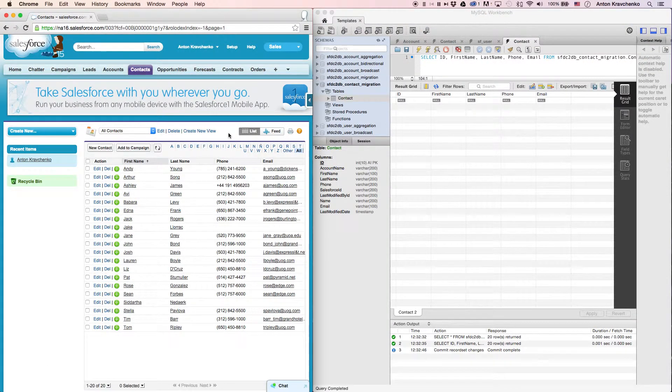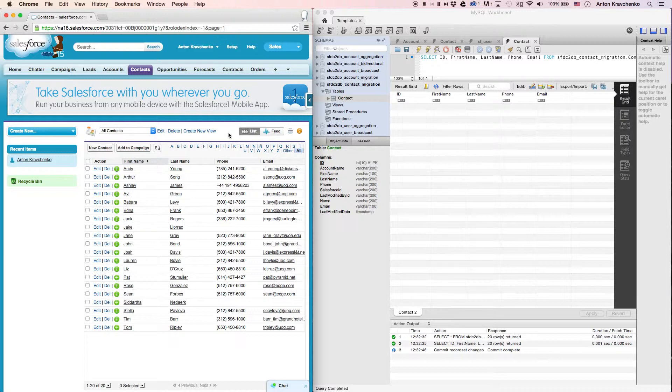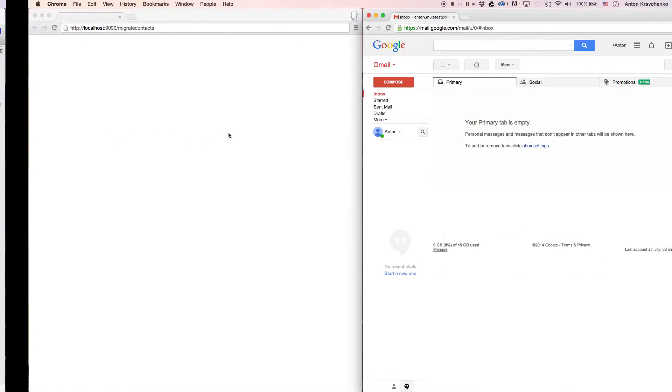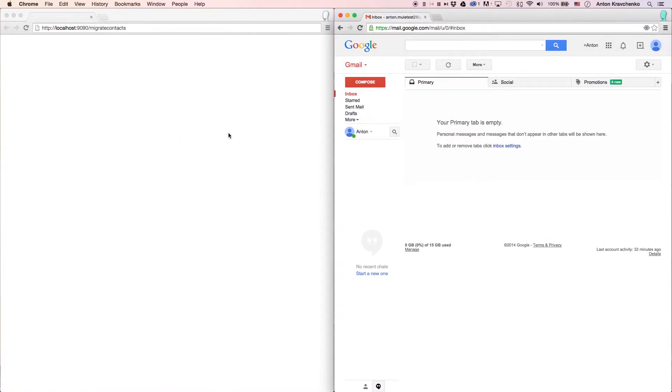Inside of our Salesforce instance we have a list of contacts that we want to migrate over to our database. Let's start the migration process and see how everything works.